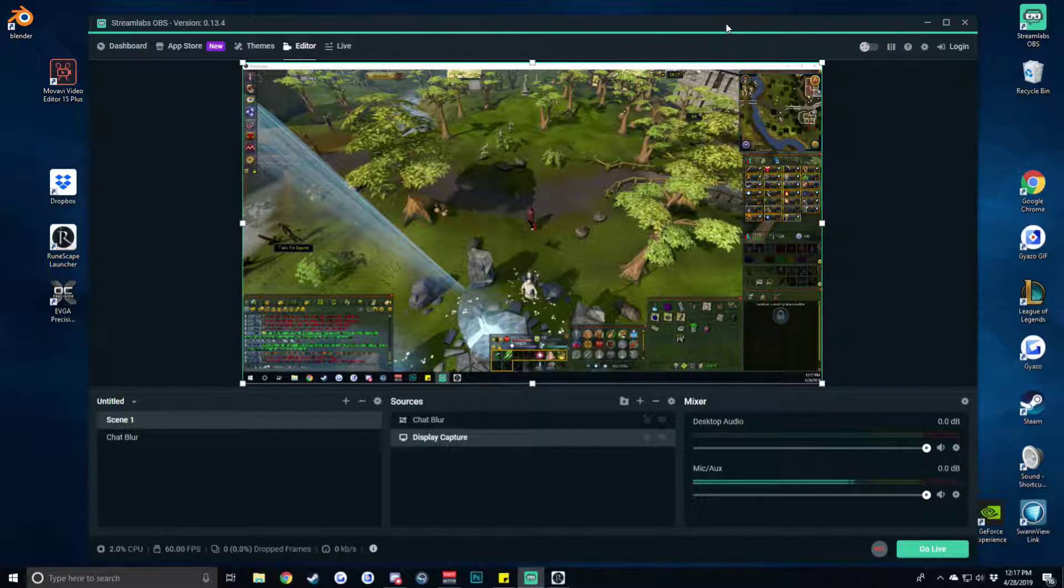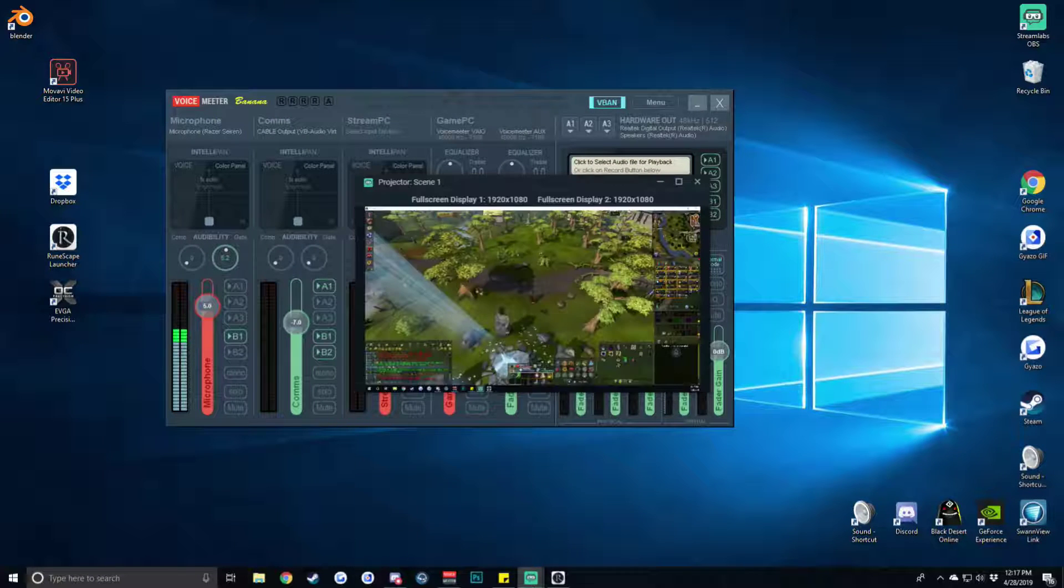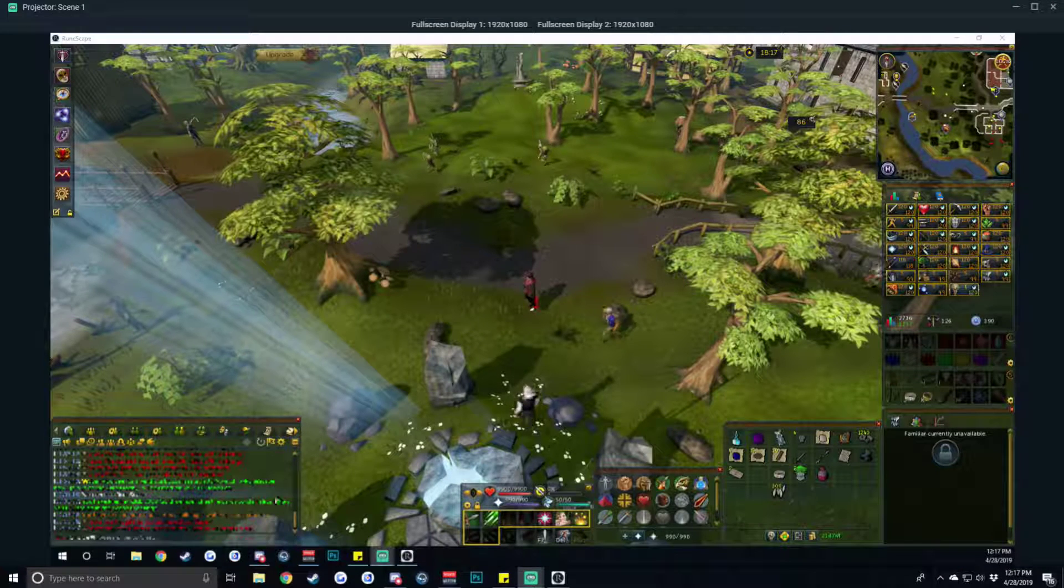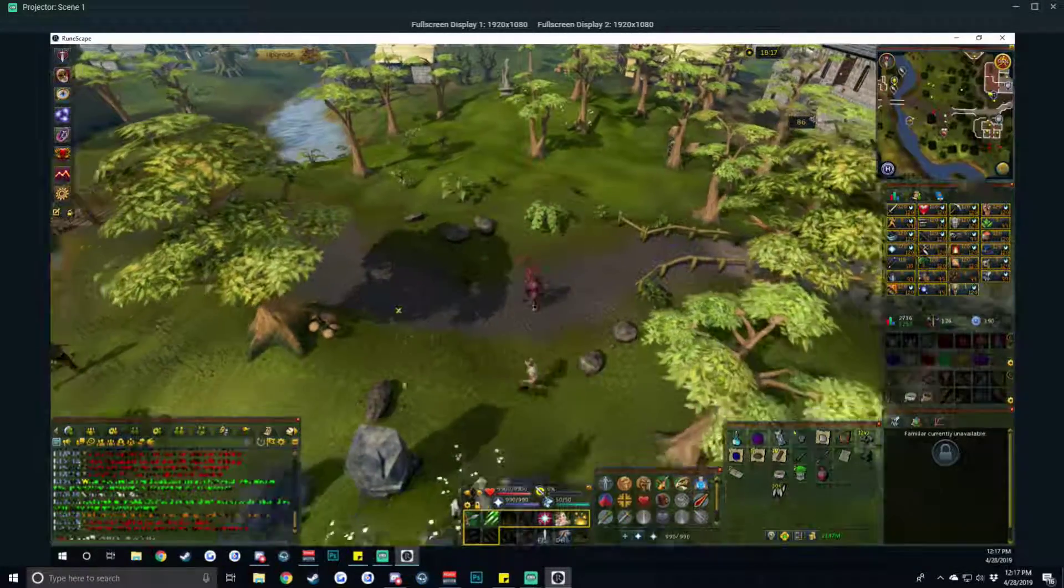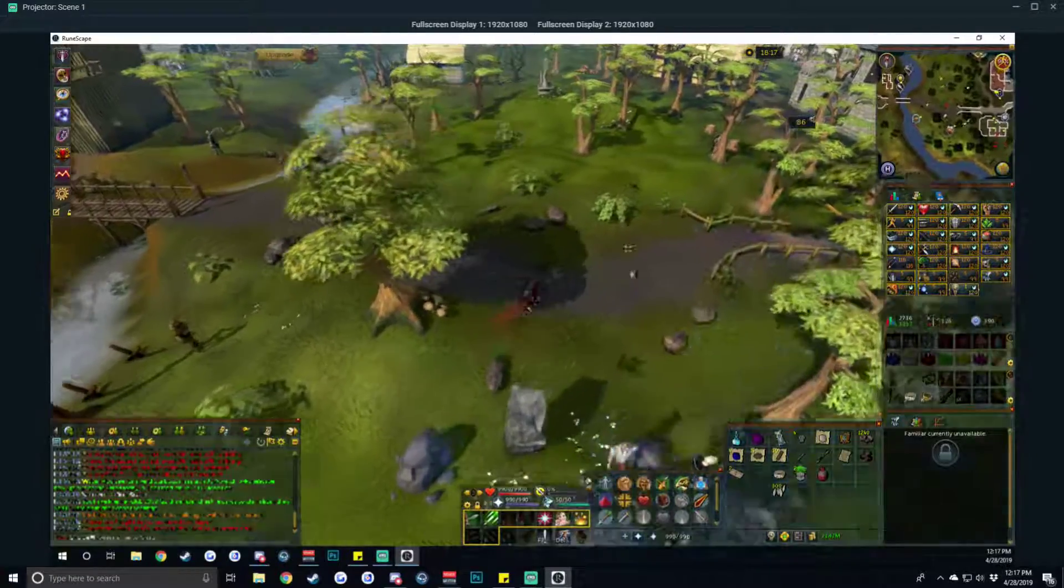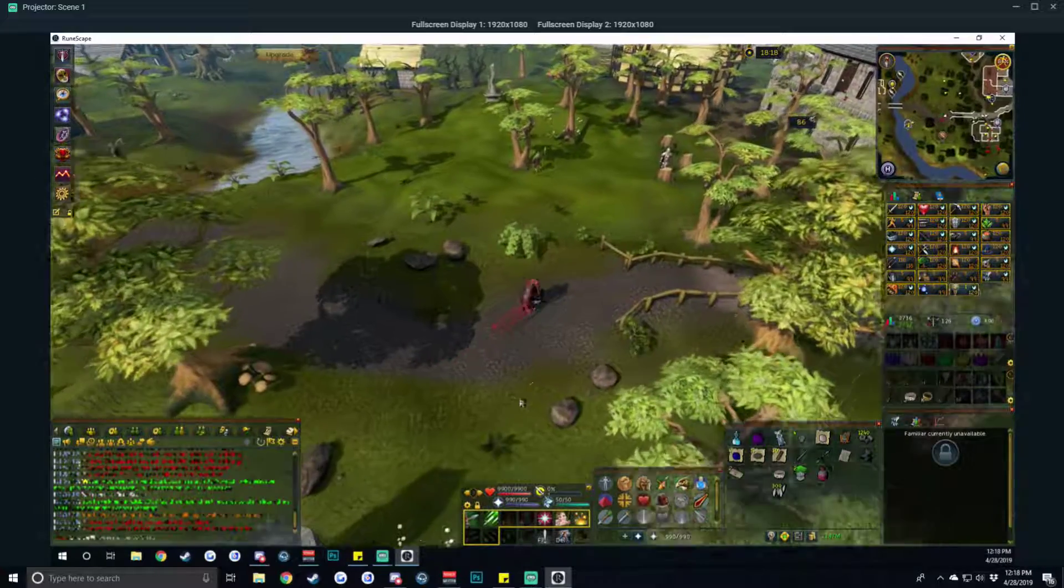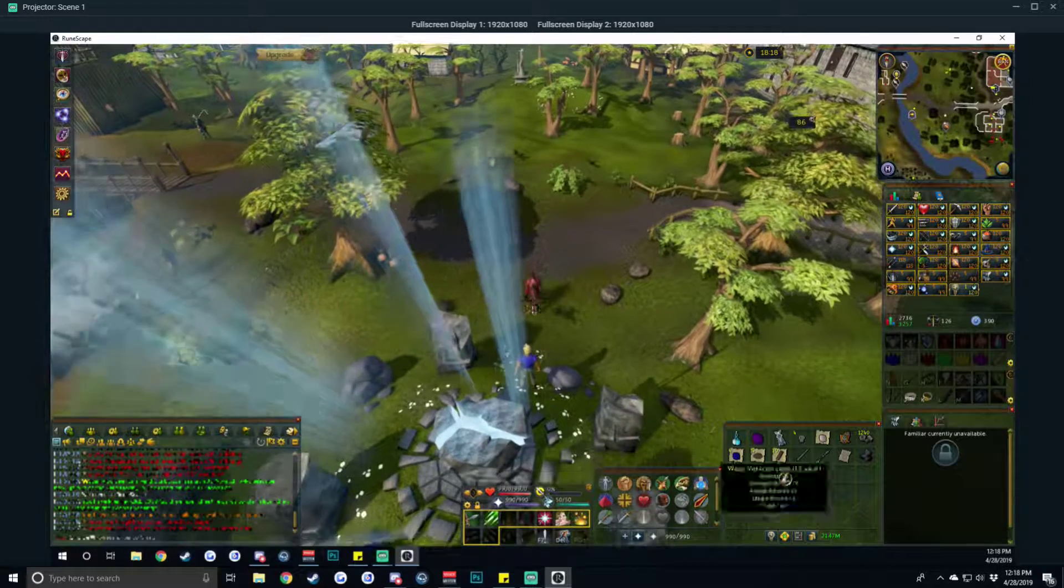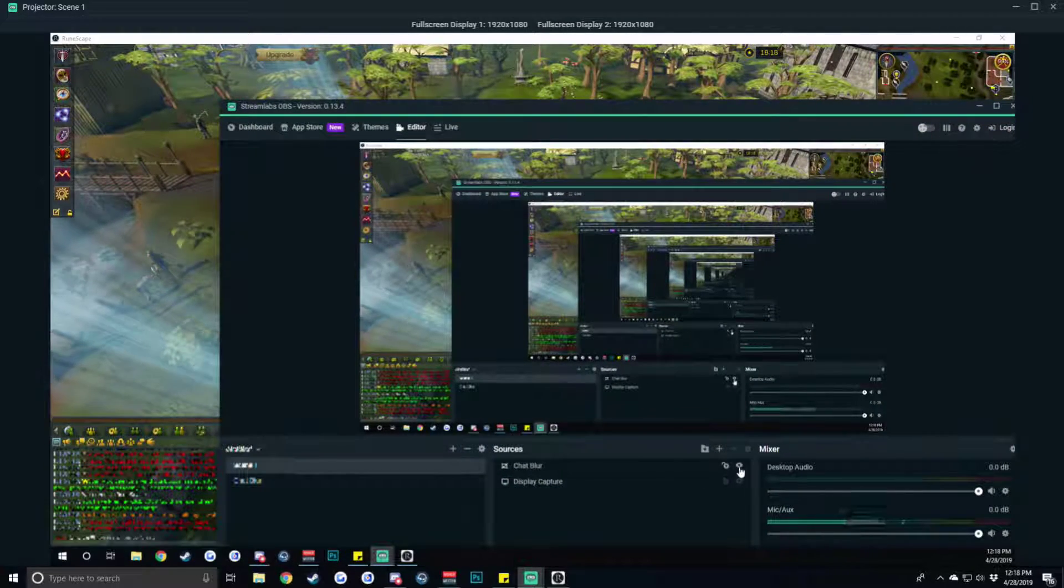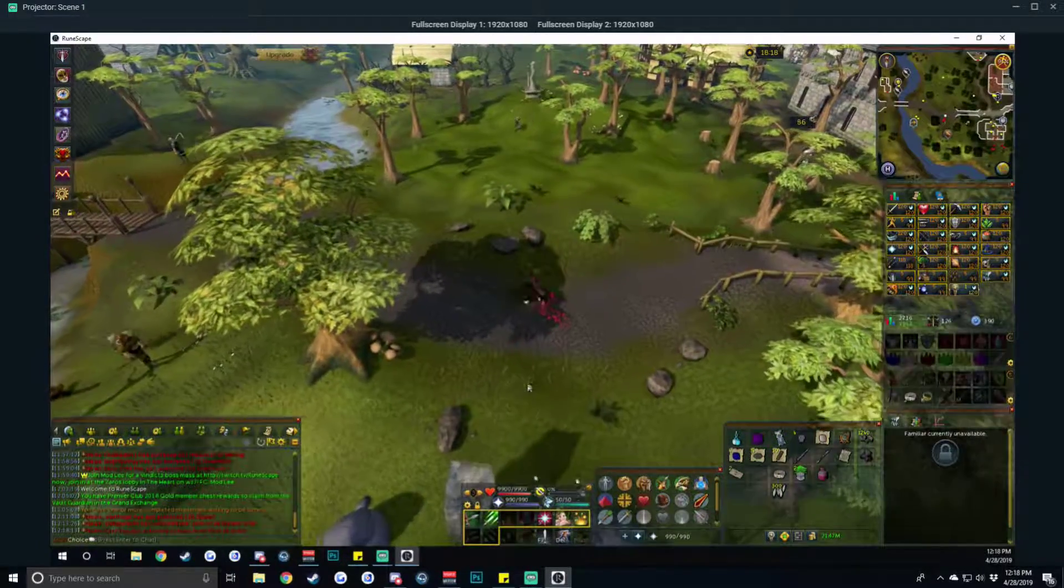Now to show you what that effect looks like I'll pop up a scene projector and show you exactly what we're working with here. So when I'm moving around in the game now you can see that my chat is completely blurred. It's not quite directly overlaid on top but like I said before you can see that all of the grass the bushes beneath it are still totally visible but the chat is completely blurred. If we were to open up our OBS and hide that chat blur you can see now that our chat completely clears up.